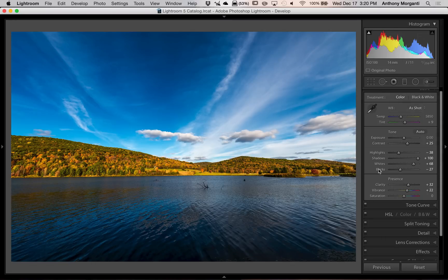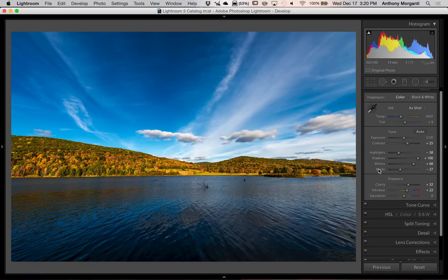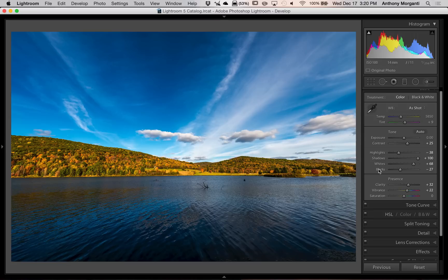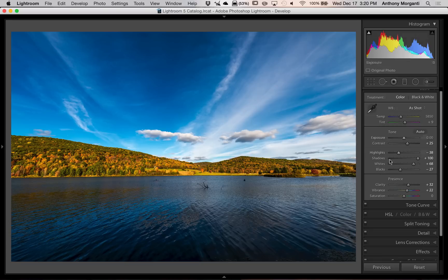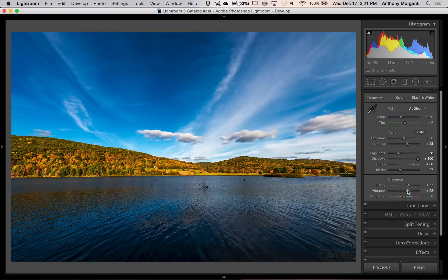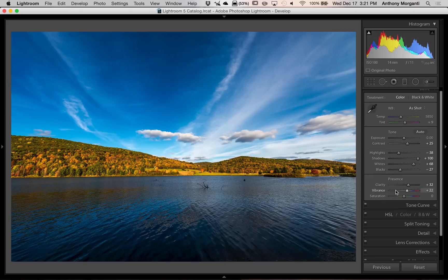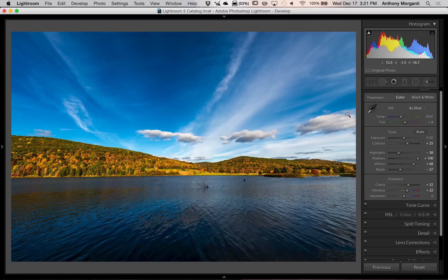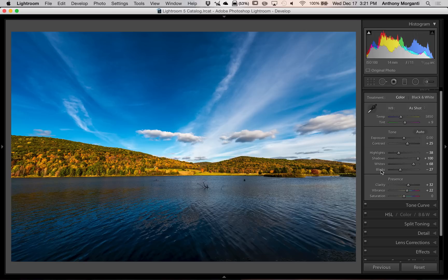Now, I get asked sometimes when to set the white and black point. Well, you should do it towards the end of these what I'm going to call exposure adjustments. Any of these adjustments, exposure, contrast, highlight, shadows, even clarity, vibrance, saturation. Do all those first. If you're going to do a graduated filter in your image, do that. If you're going to do any brush strokes, do that. Then set the white and the black point. That will give you the most accurate white and black point.